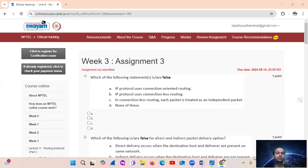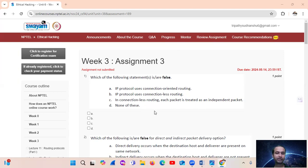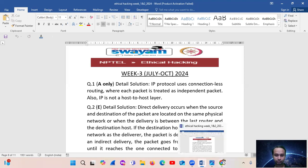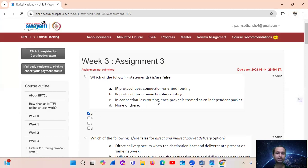Hello, welcome. Looking at NPTEL Ethical Hacking, segment 3, question number 1: which of the following statements is false? IP protocol uses connection-oriented routing — this is false. IP protocol actually uses connectionless routing, where each packet is treated as an individual independent packet. So the answer is option A: false.